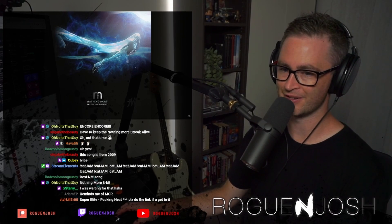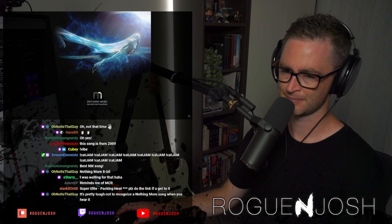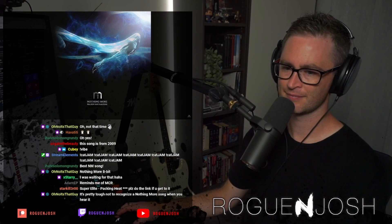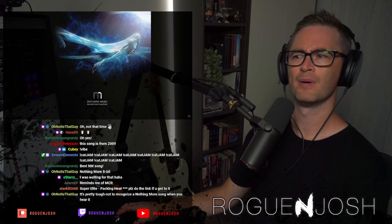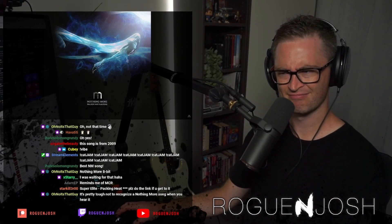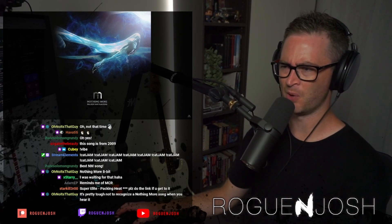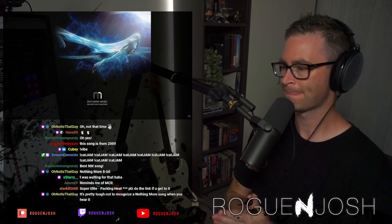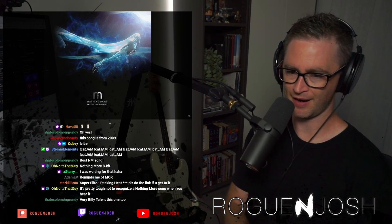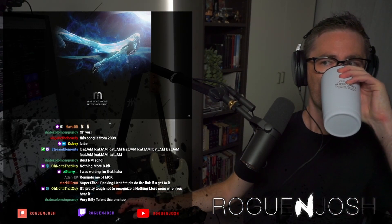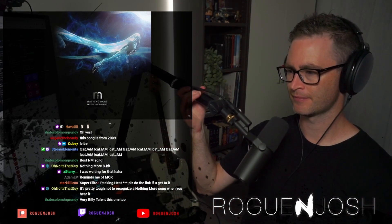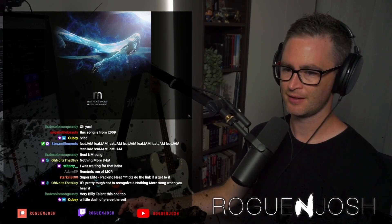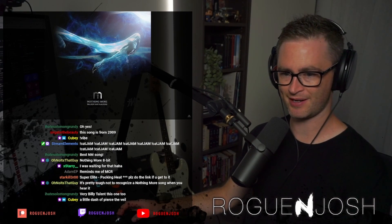It does remind me of Mike M as well, Adam. A little dash of Pierce the Veil, 100%. And a little bit of A Used with that ha-ha-ha.